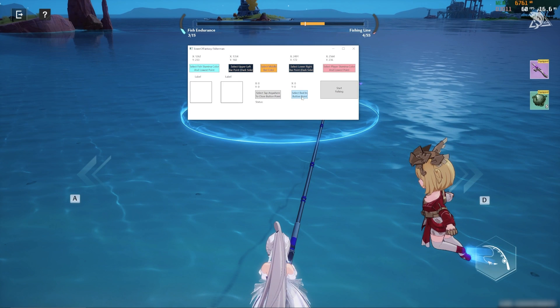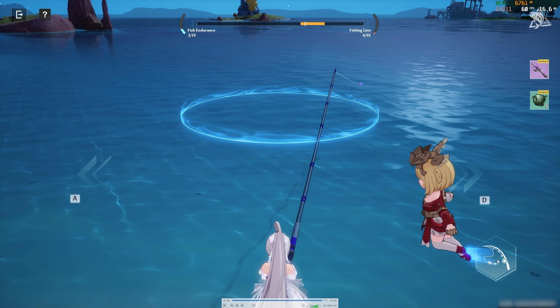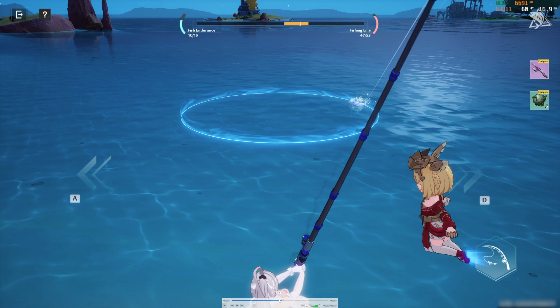Then click on the select reel-in button point and click on where the button is located. Finally, we just need to set up the tap anywhere to close button.